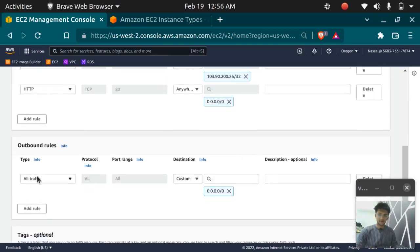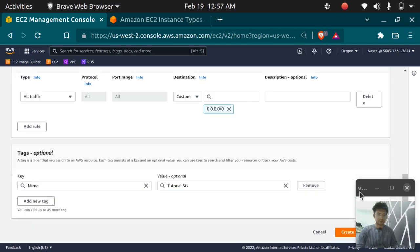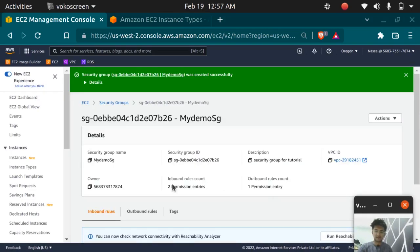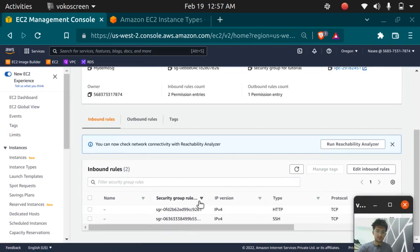The outbound traffic is the traffic that goes out from the instances. By default, everything is allowed for outbound traffic. You can add a tag to differentiate your different EC2 security groups. We have successfully created a security group which has two inbound rules: HTTP port 80 and SSH port 22.